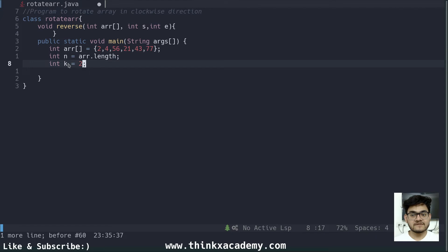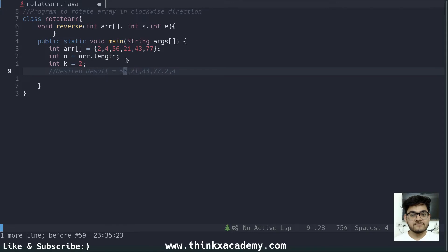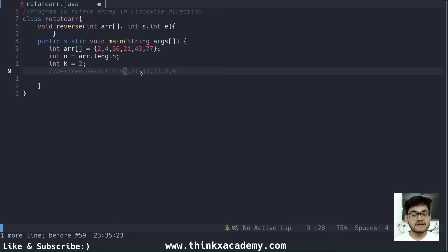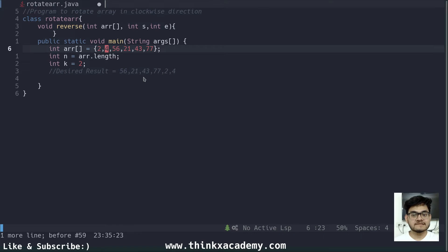If I want two rotations, we will write algorithms that perform n number of rotations. The desired result is 56, 21, 43, 77, 2, and 4 — since in the first rotation 2 comes at the end, and in the second rotation 4 comes at the end. Since array has a fixed size we cannot increase it, we have to do it logically using swapping. The strategy I've come up with is to use the reverse technique.